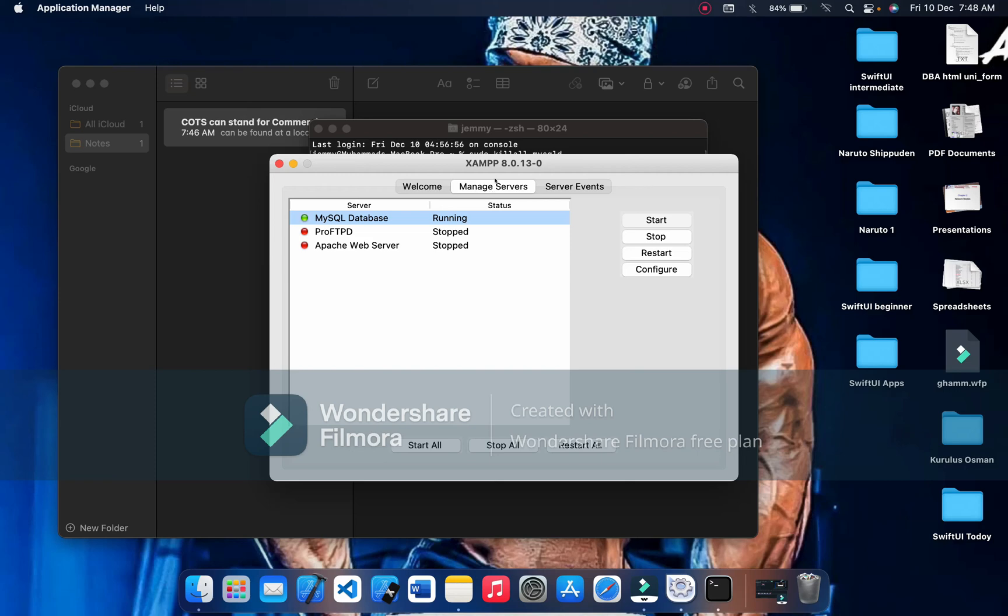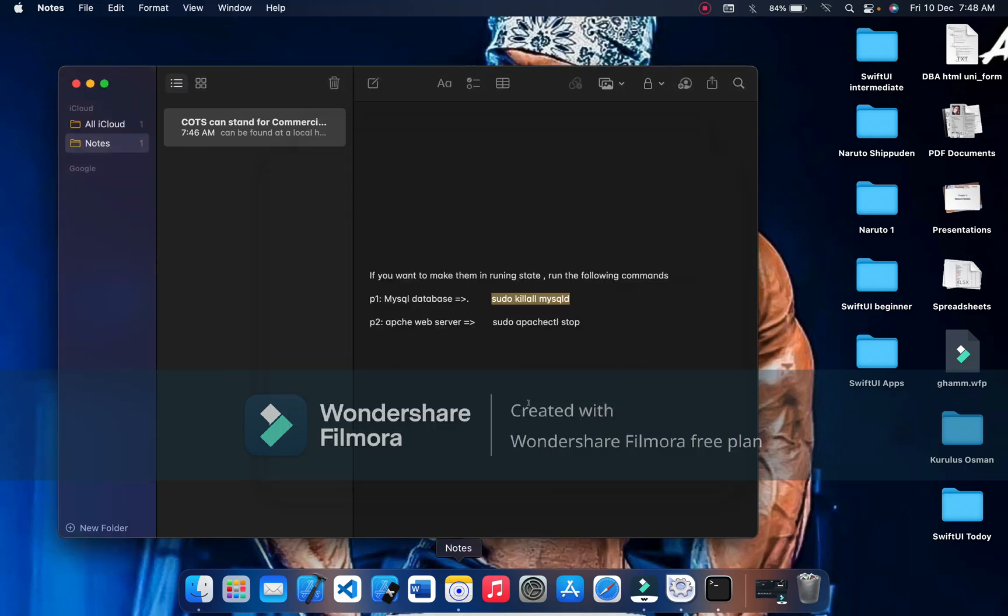Now let's start Apache web server. Do that as well, copy and paste it here. That's all, you did it.